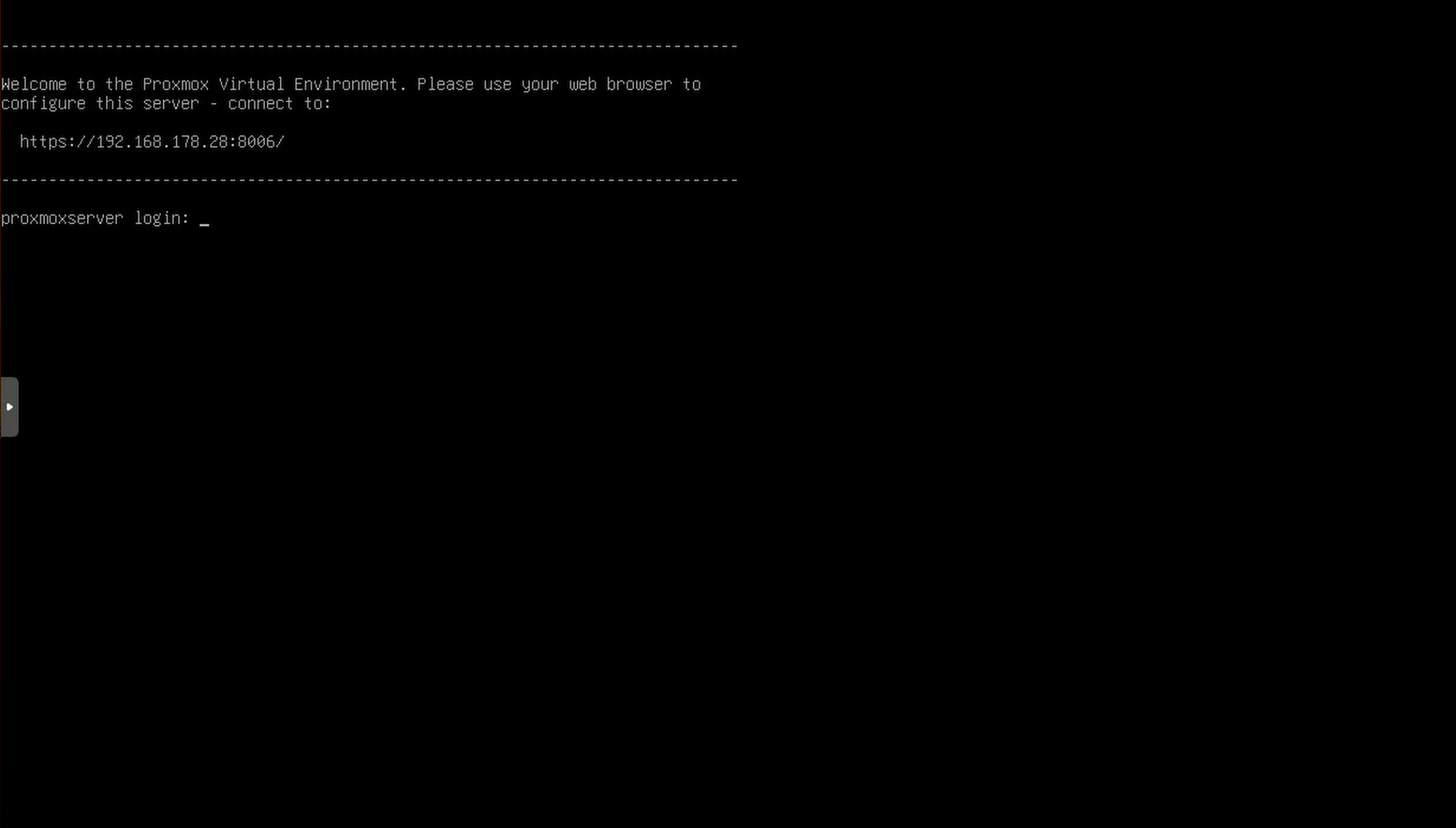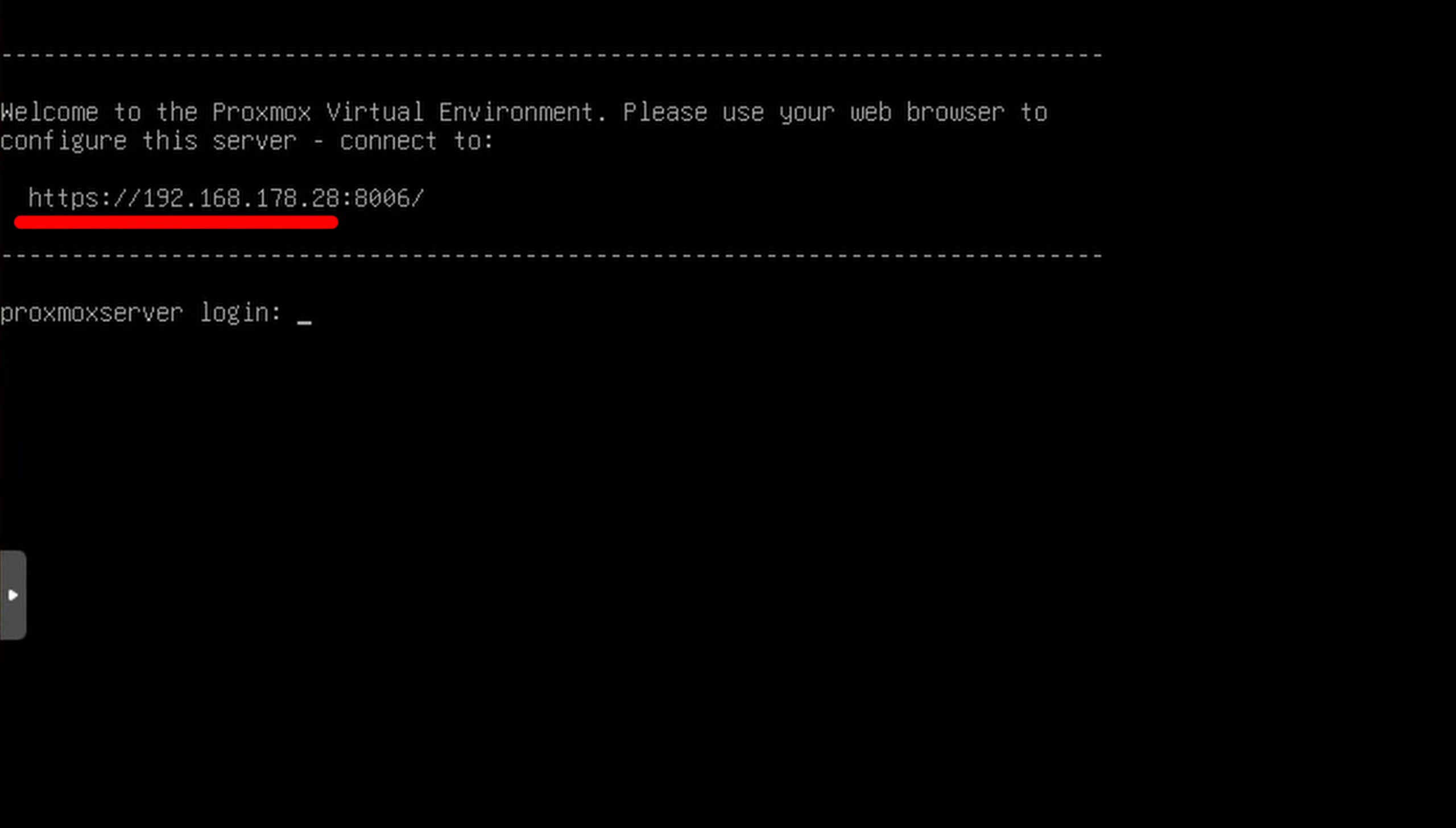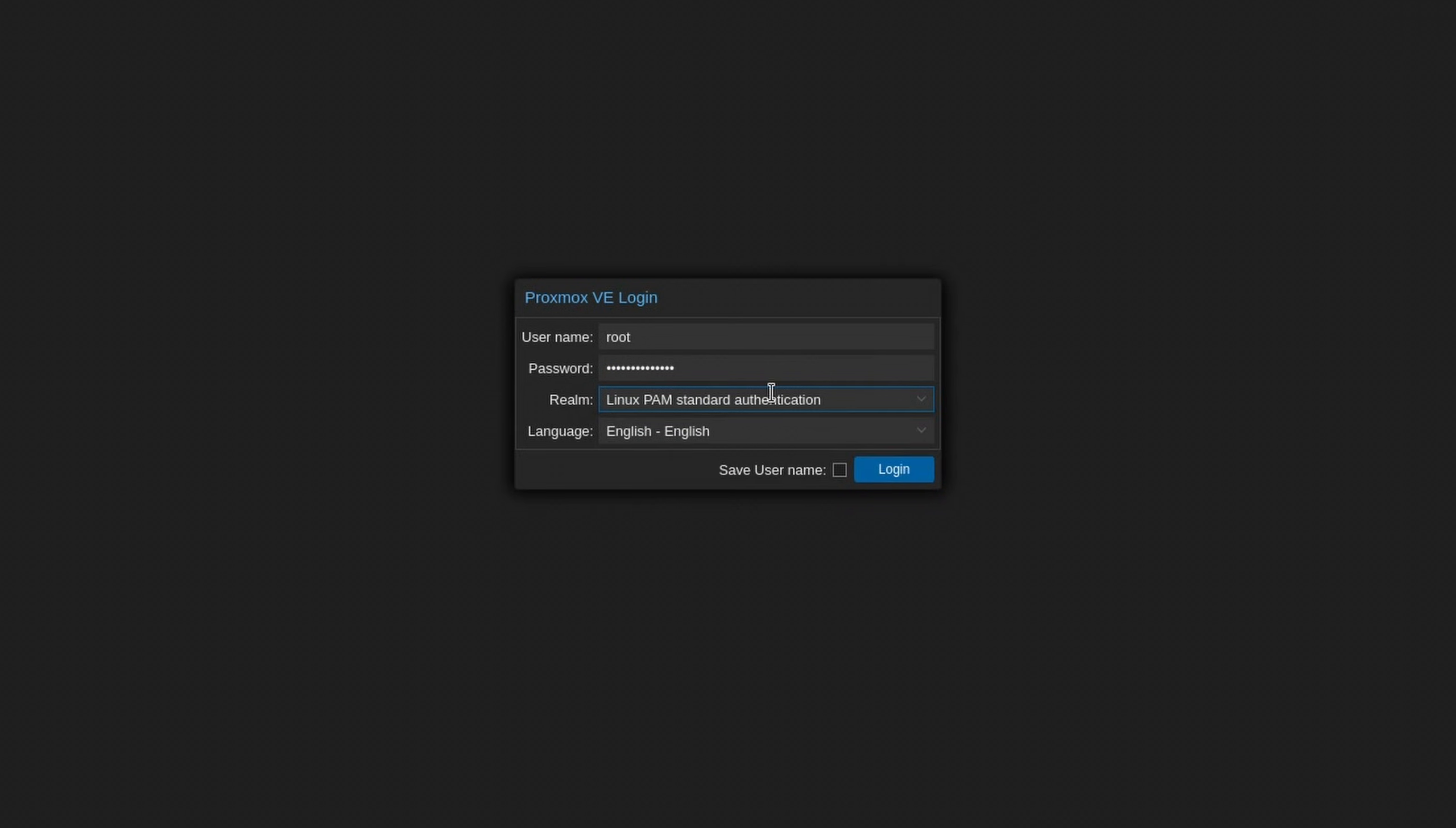After the reboot, you should see something like this. Now, we can just open up a web browser on any device on your network and connect to this IP address with the port 8006. Use root for the username and enter the password that you set earlier. Make also sure to set Linux PAM standard authentication instead of Proxmox VE, but more on this later.